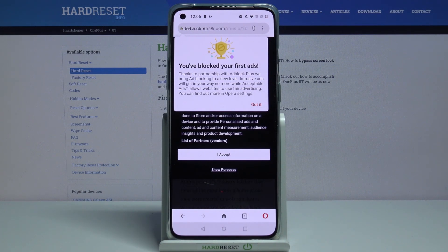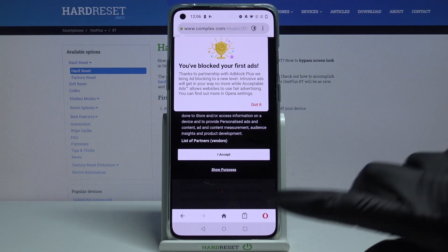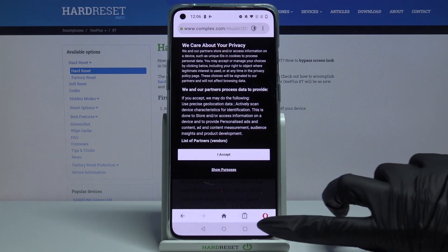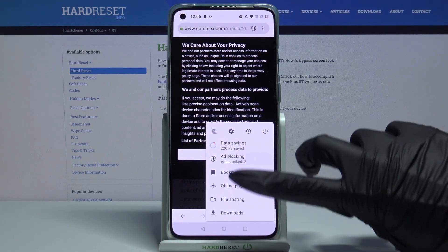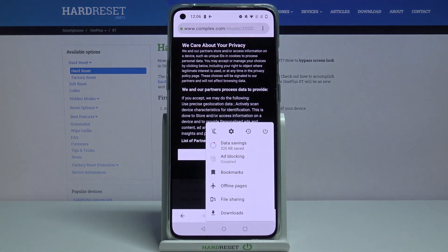If you want to disable AdBlock, tap at the bottom right corner and click AdBlocking. AdBlock is now off.